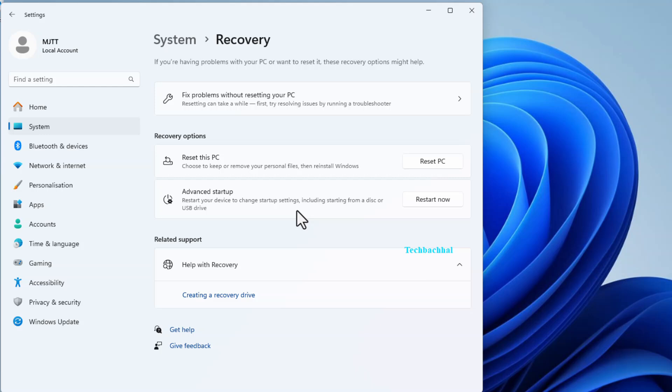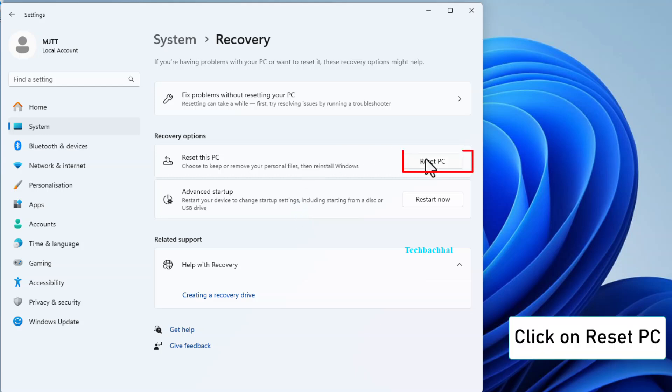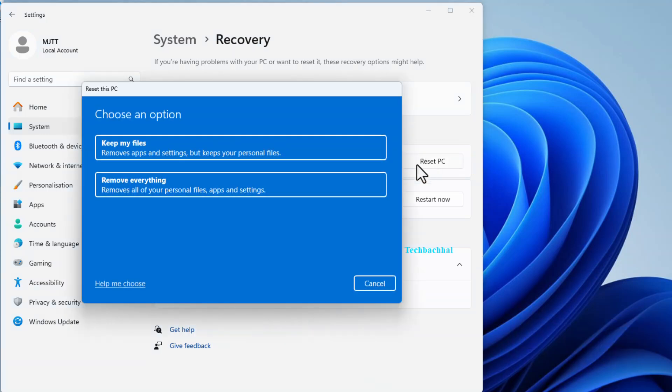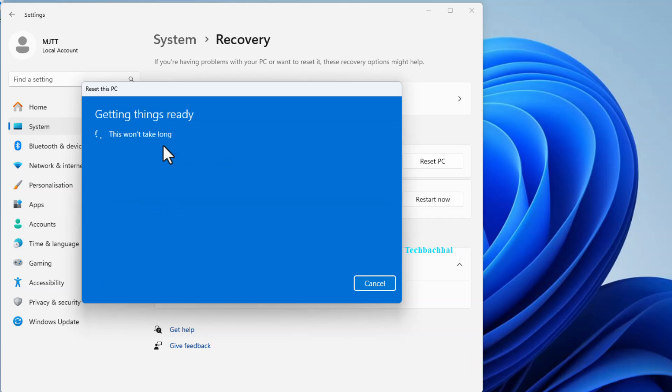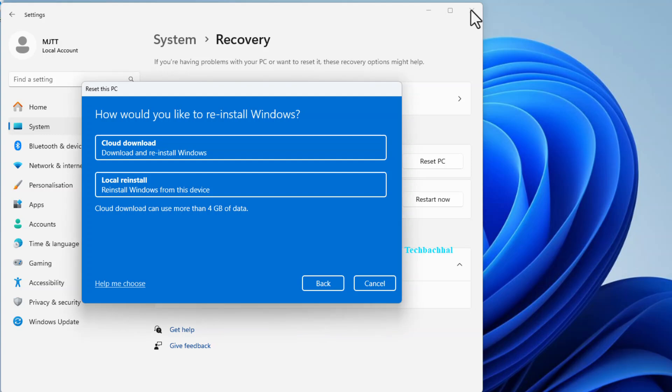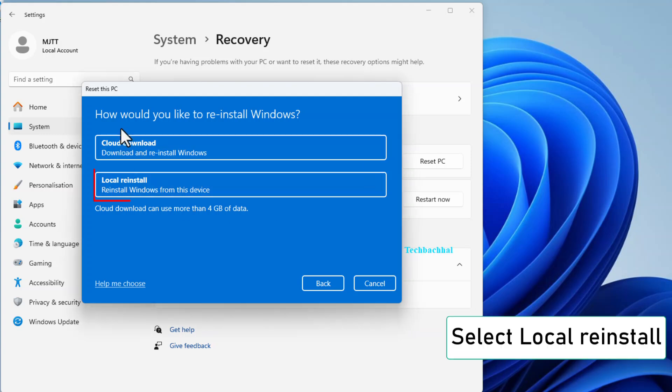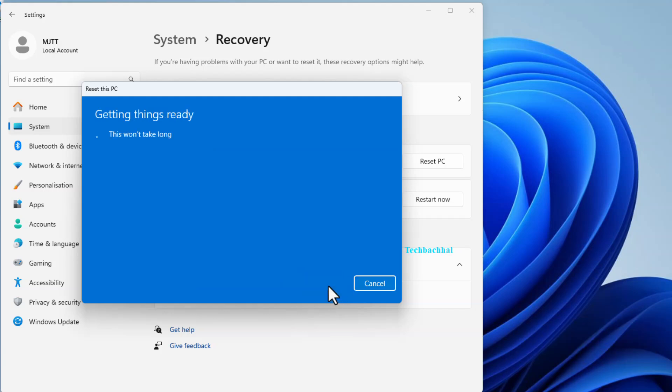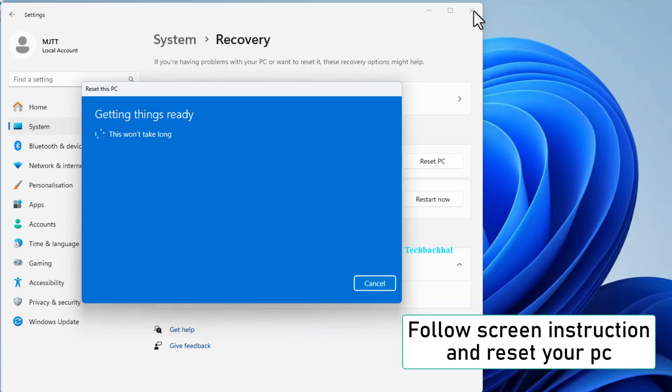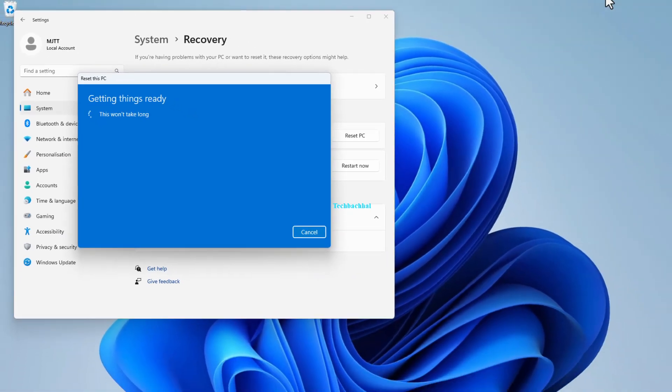Now, select Reset. It's time to give your system a fresh start. Choose Keep My Files to retain your important data while resolving the Find My Device issue. Opt for Local Reinstall. This ensures a thorough but local reset. Click Next to proceed. We're making progress. Follow the on-screen instructions.